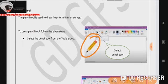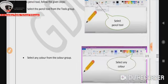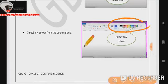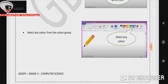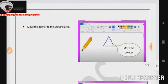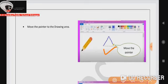Number one, select the pencil tool from the tools group. Step two, select any color from the color group. Step three, move the pointer to the drawing area.